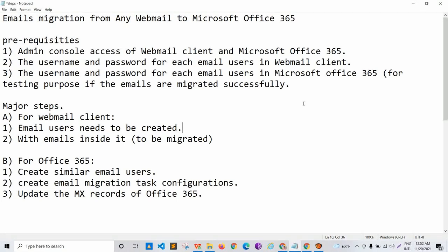Before we move with the migration, we'll have to make ourselves available with the prerequisites for this demonstration. The prerequisites are the admin console access of the webmail client and Microsoft Office 365, the username and password for each email user in the webmail client, and the username and password for each email in Microsoft Office 365, specifically used for testing purposes to verify if emails are migrated successfully.